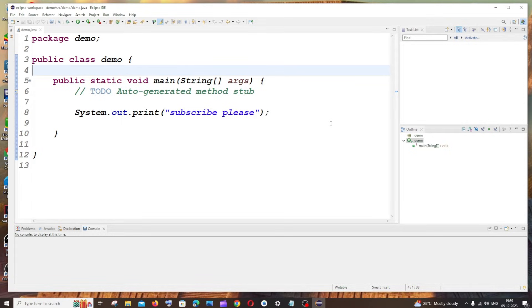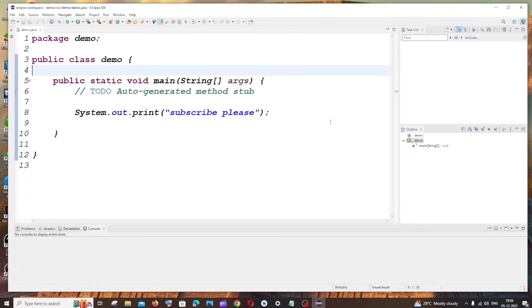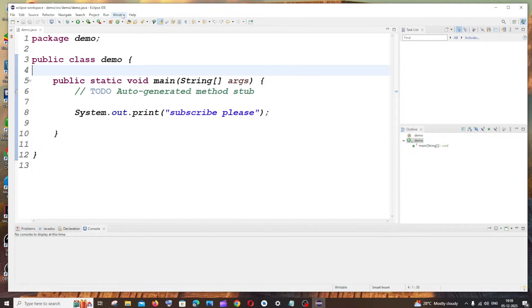Hey everyone, in this video I'll be showing you how you can change the theme in Eclipse IDE. So let's get started. Just open Eclipse IDE, and at the top you'll be having this option called Window. Just click on that and at the bottom you'll be having Preferences. Just select that.